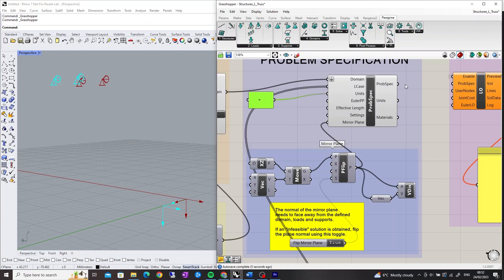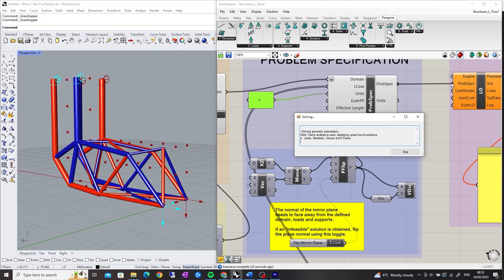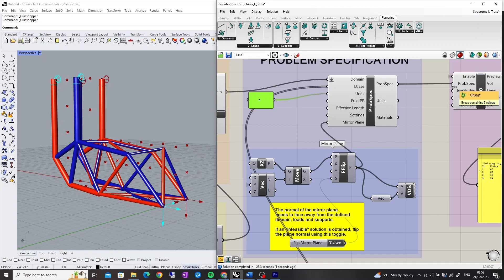The Problem Specification output connects into the Problem Specification input of the Layout Optimization component or the Construct Topology component.